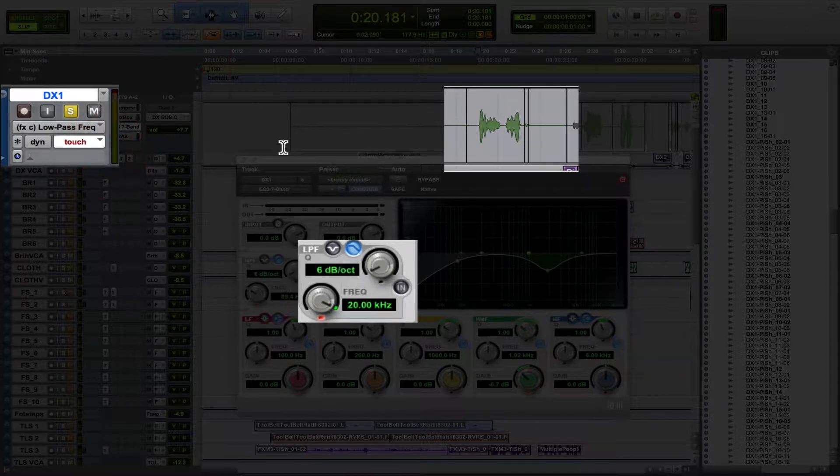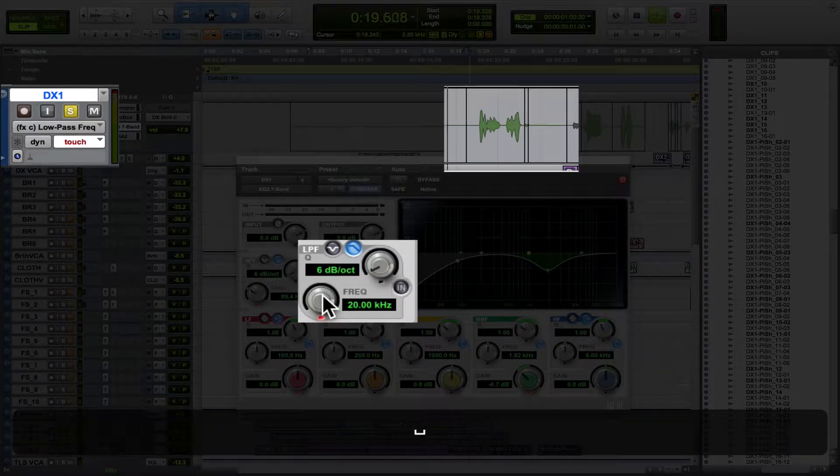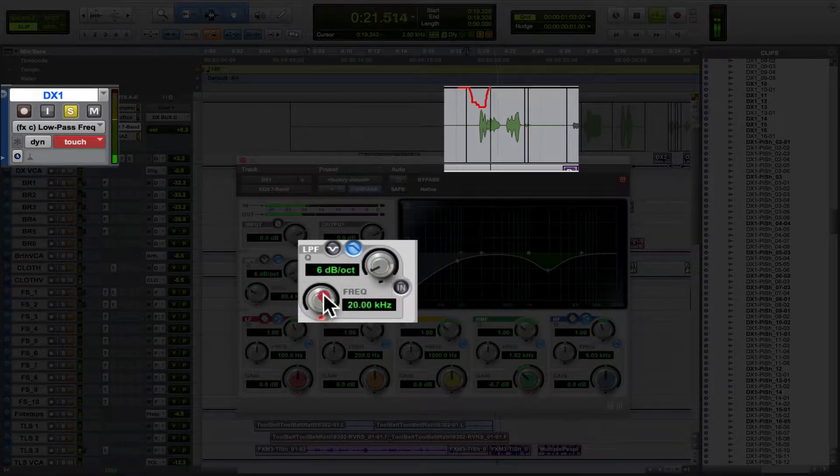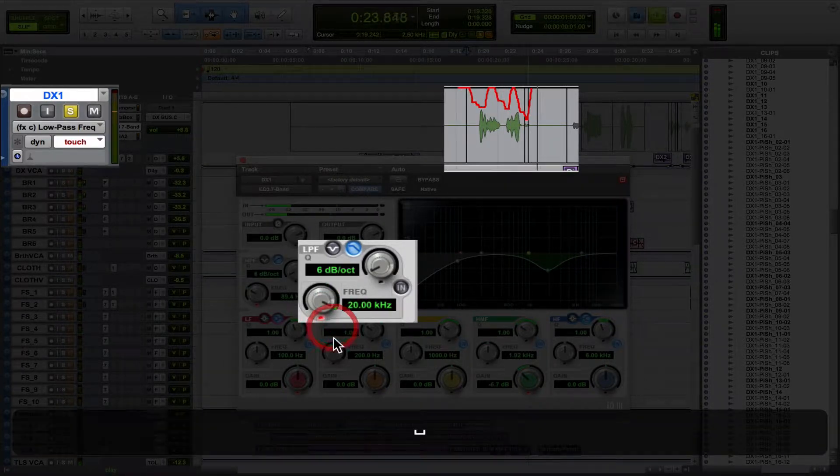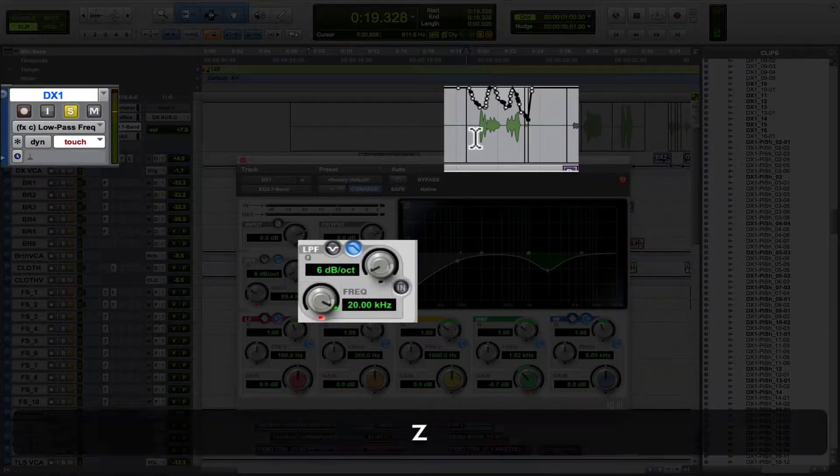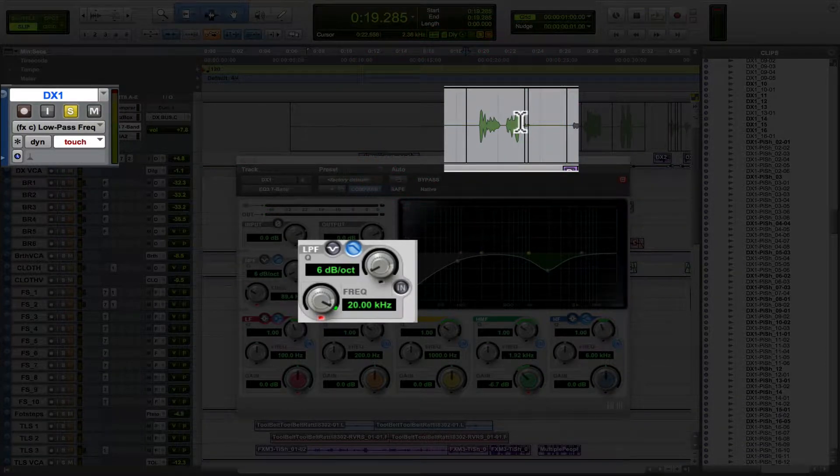Let me show you the example of how you would ride that. So we turn on touch here. And then in real time, as this plays back, we're going to move this little dial. Hold your positions on my mark. And see how it does that in real time. Pretty cool, right?